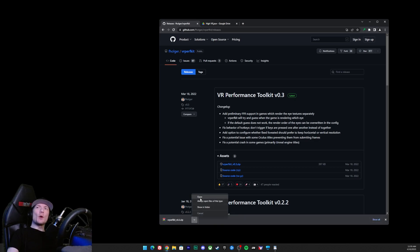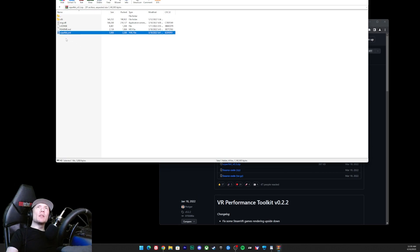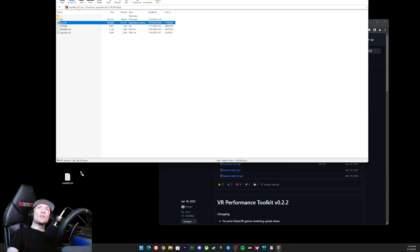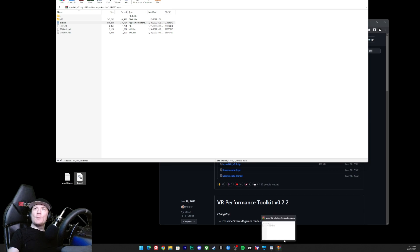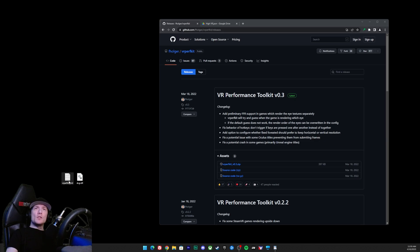There's only two files that we want. We want this vrperfkit.yml, we want that one, and we want this dxgi.dll, so let's go ahead and grab that one too. And then we can close it. Now that we've got those two files right there, we're going to go ahead into our file explorer.